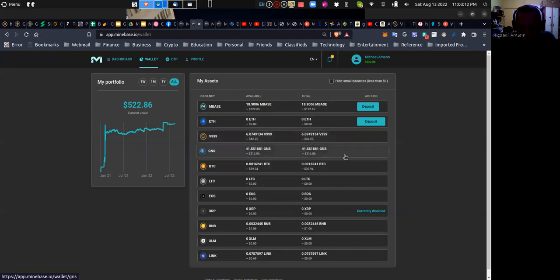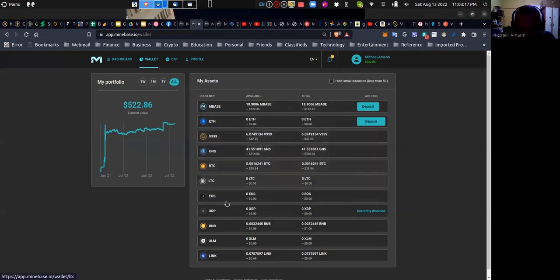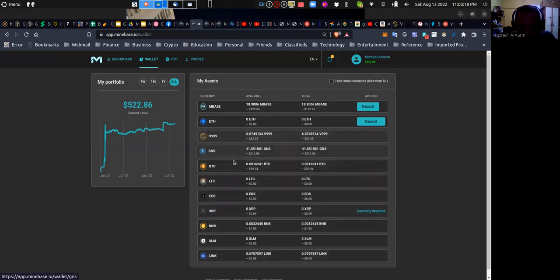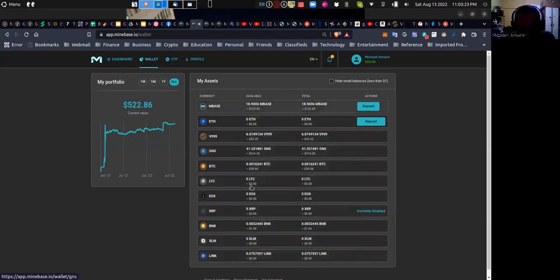So between now and then, I would have the option, I believe, as we go forward, to trade or to exchange the V999 and GNS with the other assets that we have on the screen. As time goes on, we will investigate.